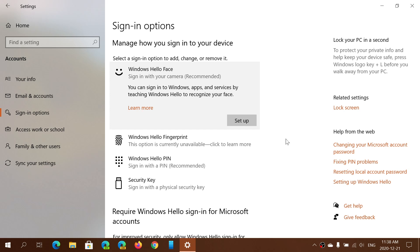Windows Hello Face, once it's set up, means that you will actually have no passwords to enter. It's going to replace the password entry if you want in Windows 10.